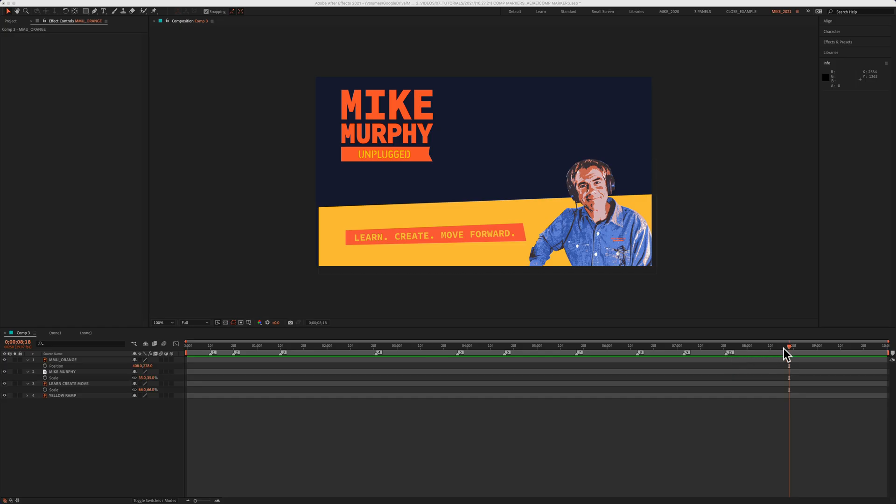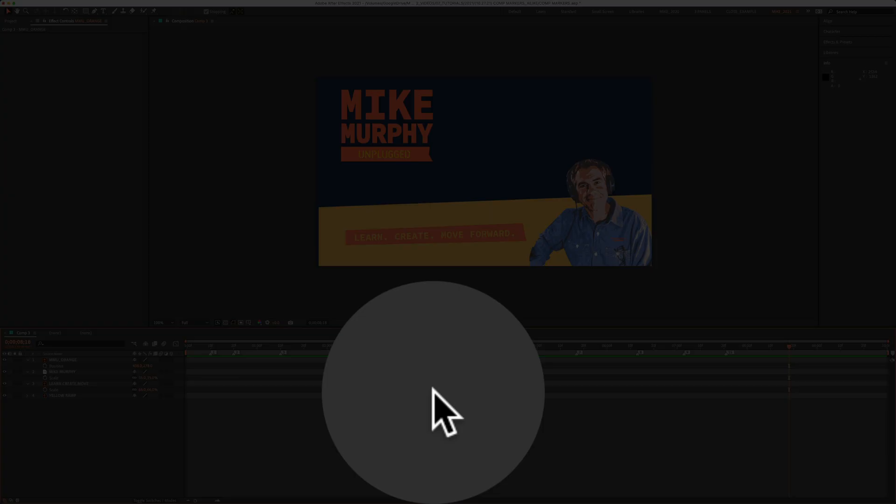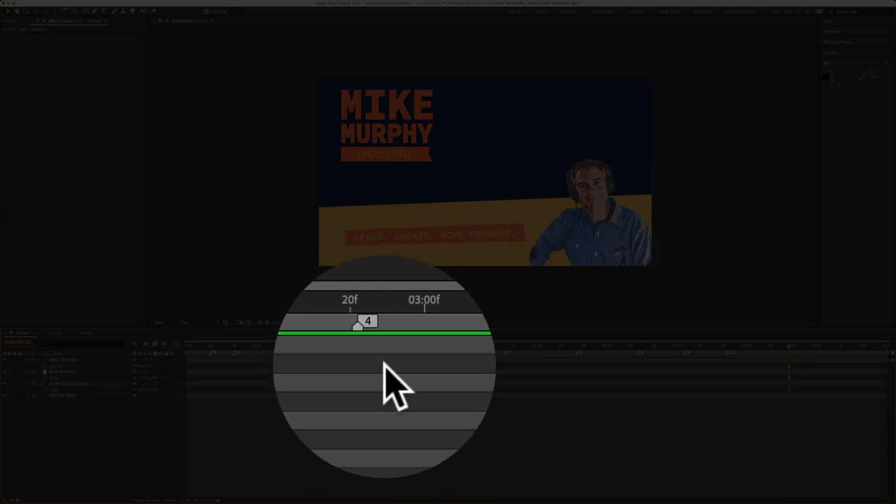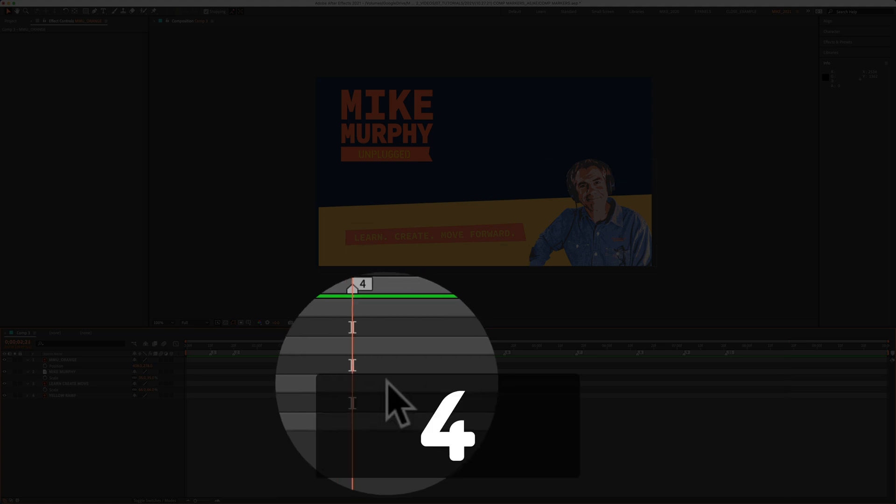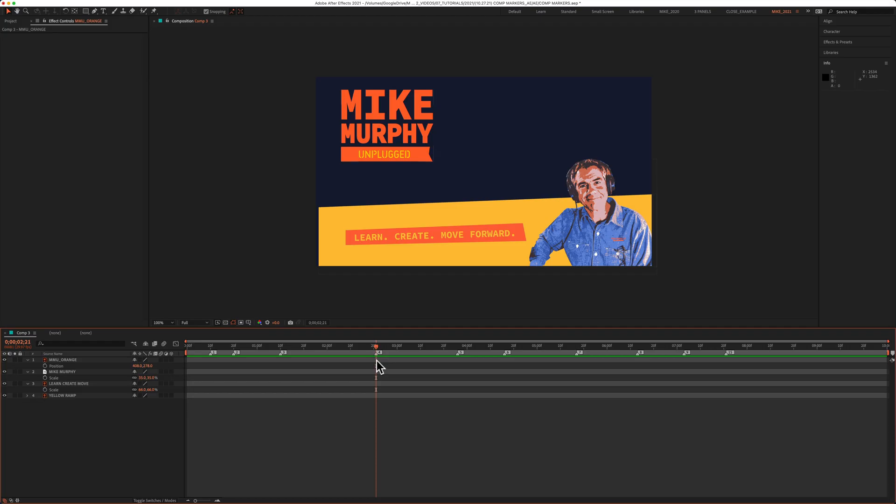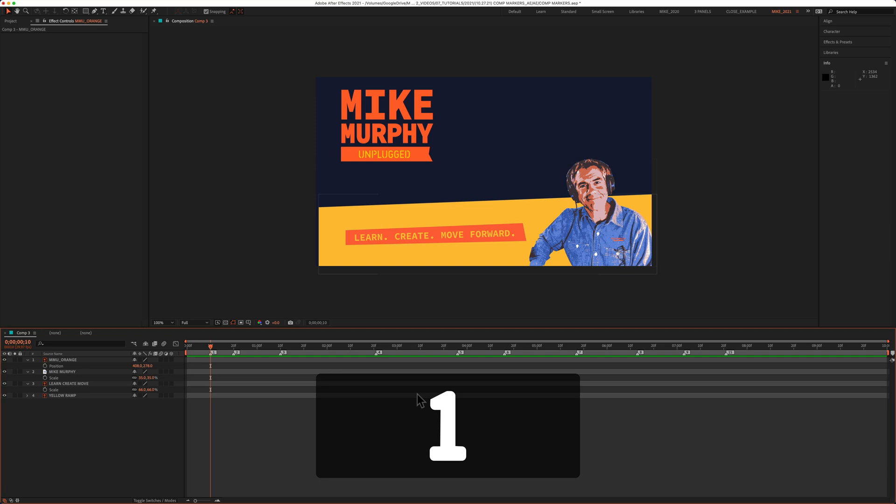To jump the playhead to one of the composition markers, make sure your timeline panel is selected and just tap on the number for whatever marker. So I'll tap on number four, you see the playhead automatically goes right to that number four, number one, number seven, number three.